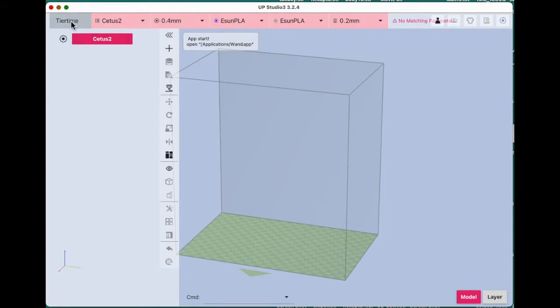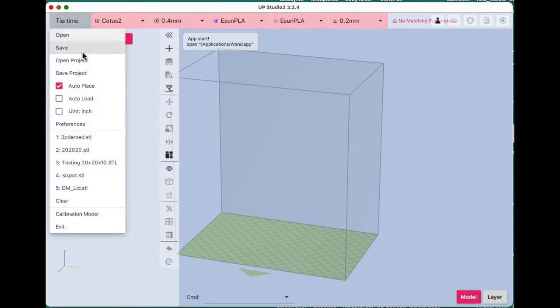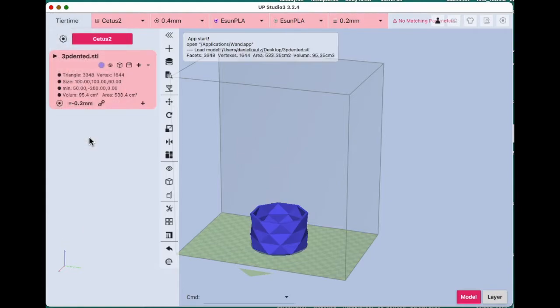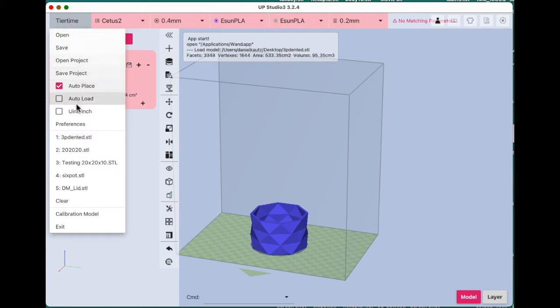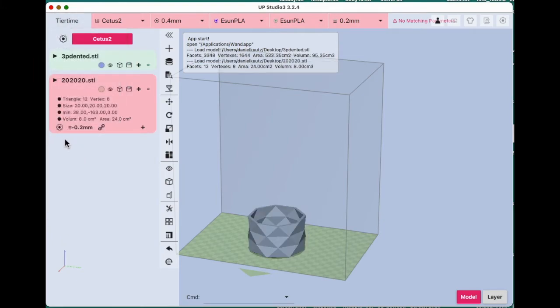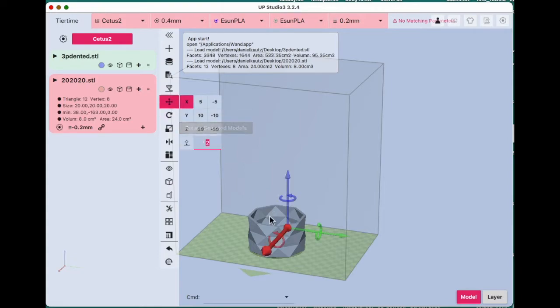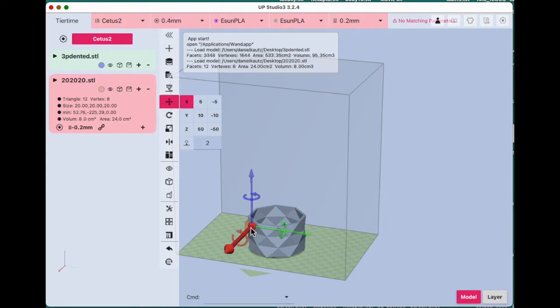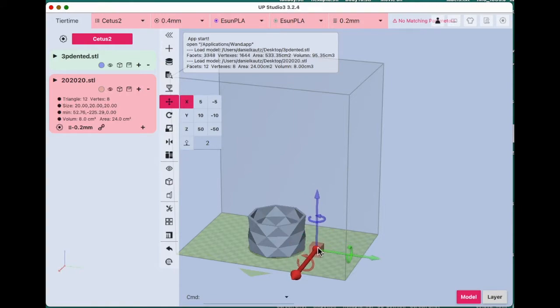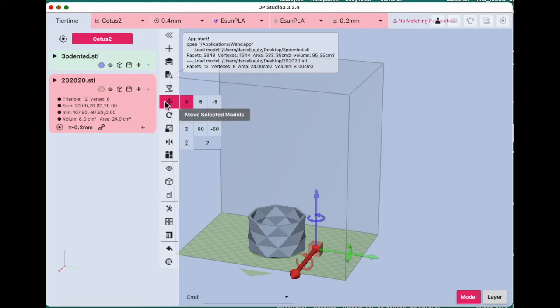I will load my dented cup and then this cube, which ended up behind the cup. There it is.